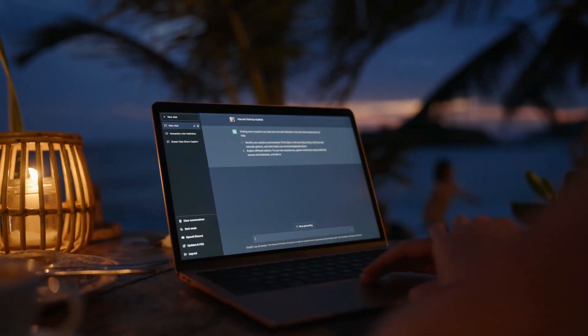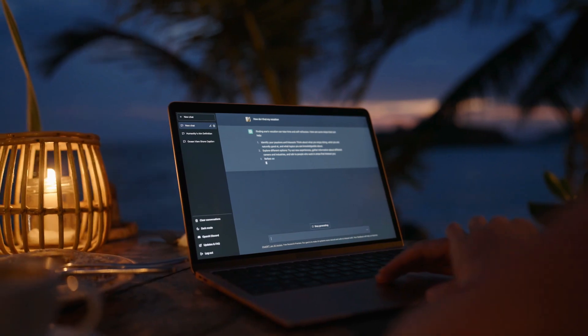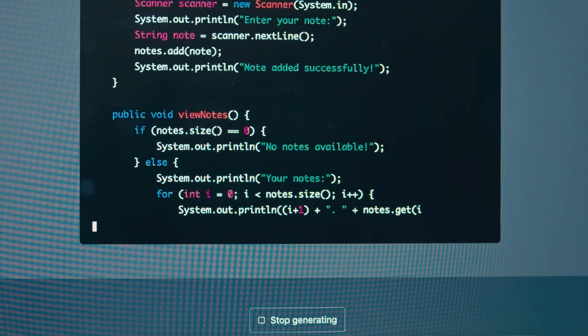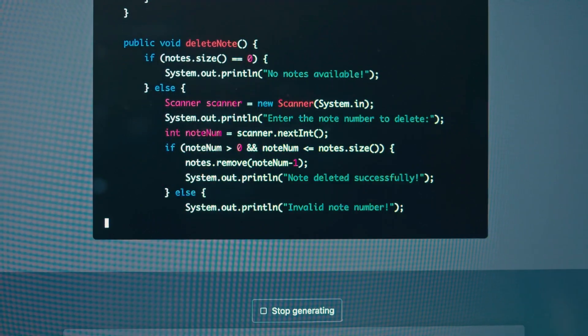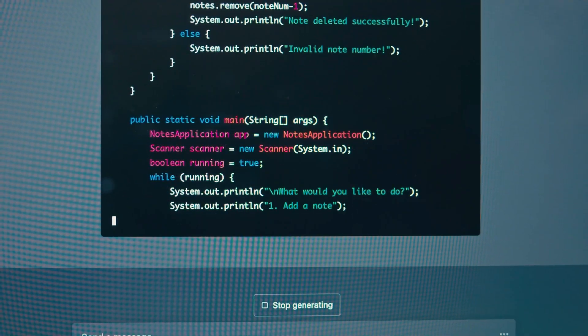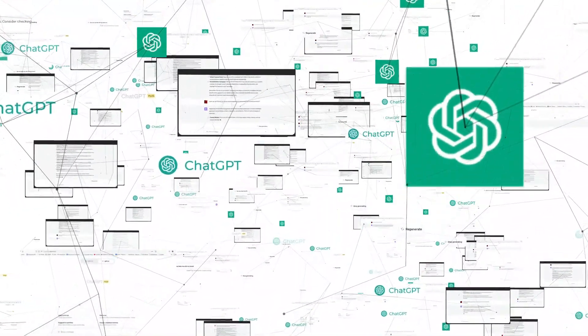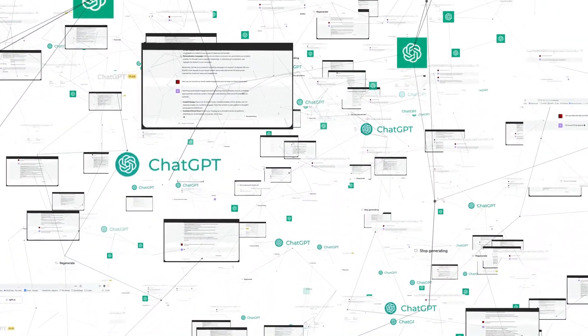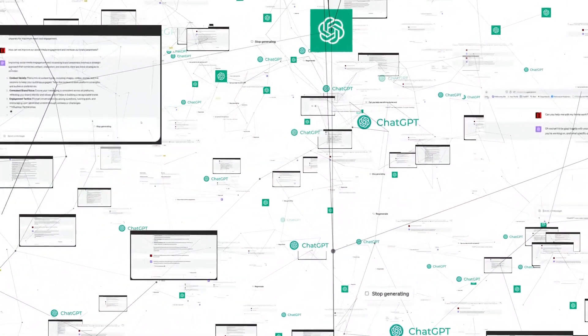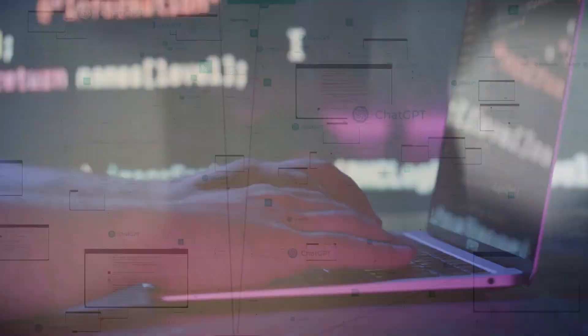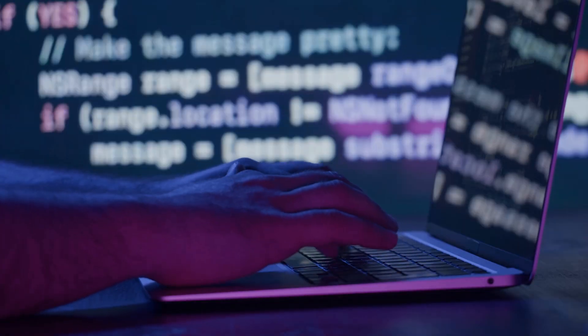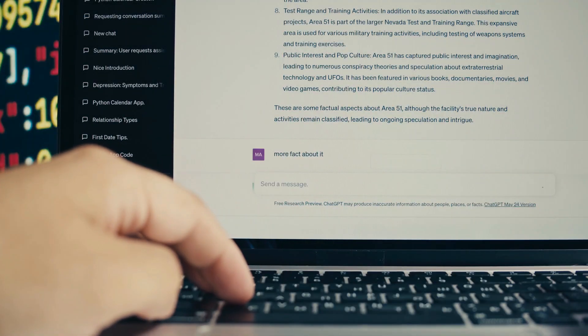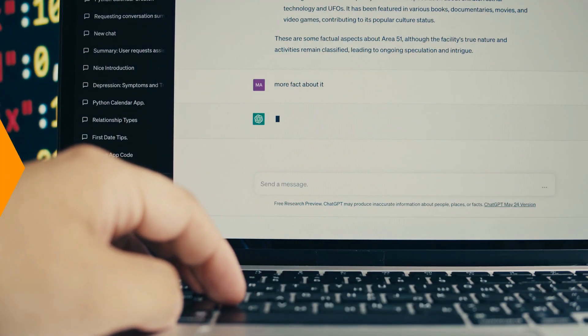From helping with simple tasks like setting reminders to more complex ones like coding assistance, ChatGPT has proven to be an invaluable tool for users from all walks of life. Its ability to understand and respond in a conversational manner makes it user-friendly and easily accessible, even for those who are not tech-savvy. You see, accessing and using ChatGPT is a straightforward process, regardless of the platform you're using. Let's break down the steps.